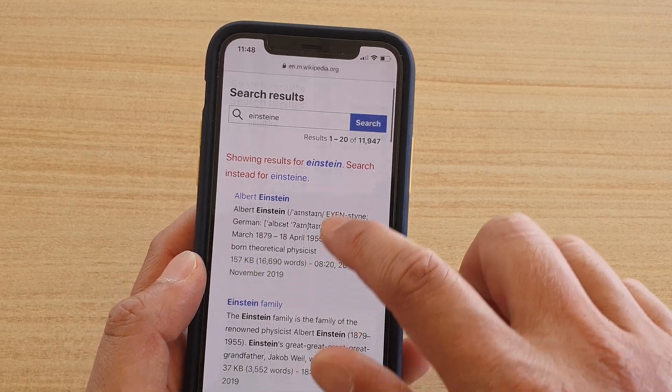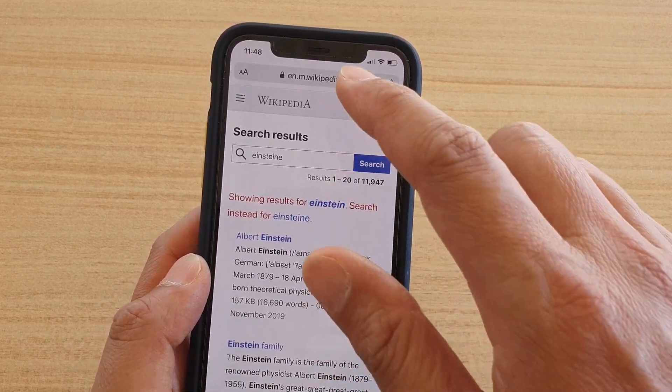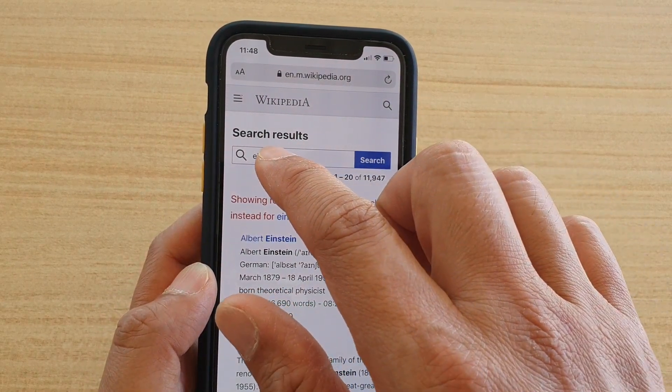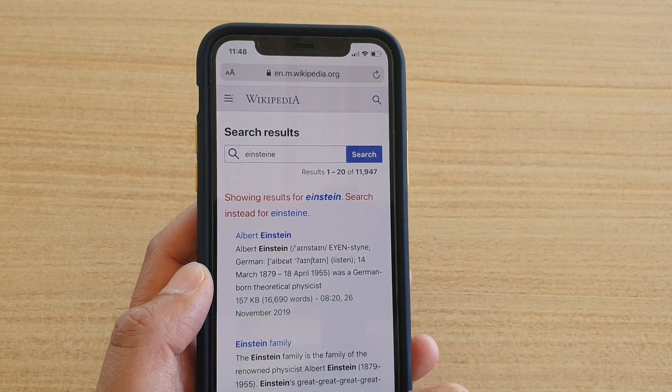Tap on that to find the result from the website, and there we go — directly to the search result. You can see this is the search result from Wikipedia.